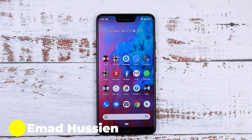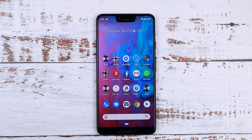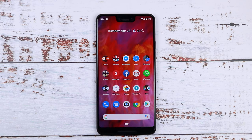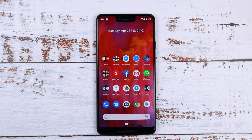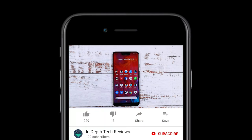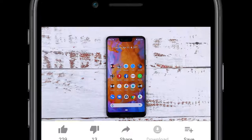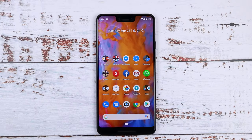Welcome back YouTube, you have Ahmad here from In-Depth Tech Reviews and in this video I'm going to show you how to set stunning live video wallpapers on your Pixel 3 XL or any other Android device. Before getting started, make sure you subscribe and hit the bell icon to get notified every time I post a new video. So let's jump in.